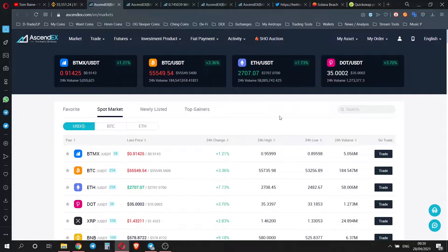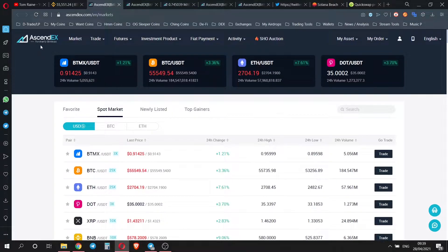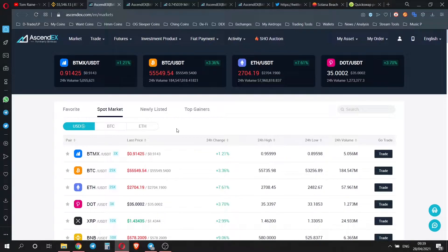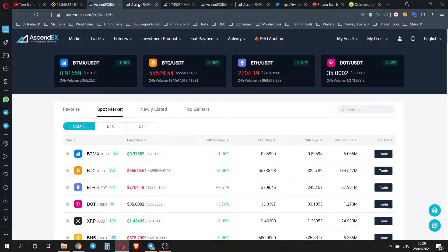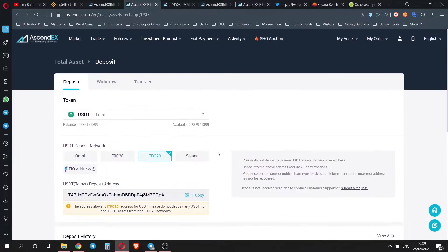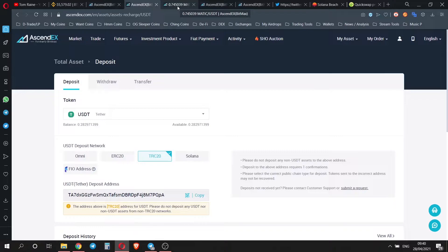So the easiest way to do this, which I keep telling everyone and no one else is talking about it, is to sign up for an account at AscendX. I'd really appreciate it if you can use my referral link in the description below. And then what you're going to want to do is deposit US dollar tether using the TRC20 network, the Tron network.